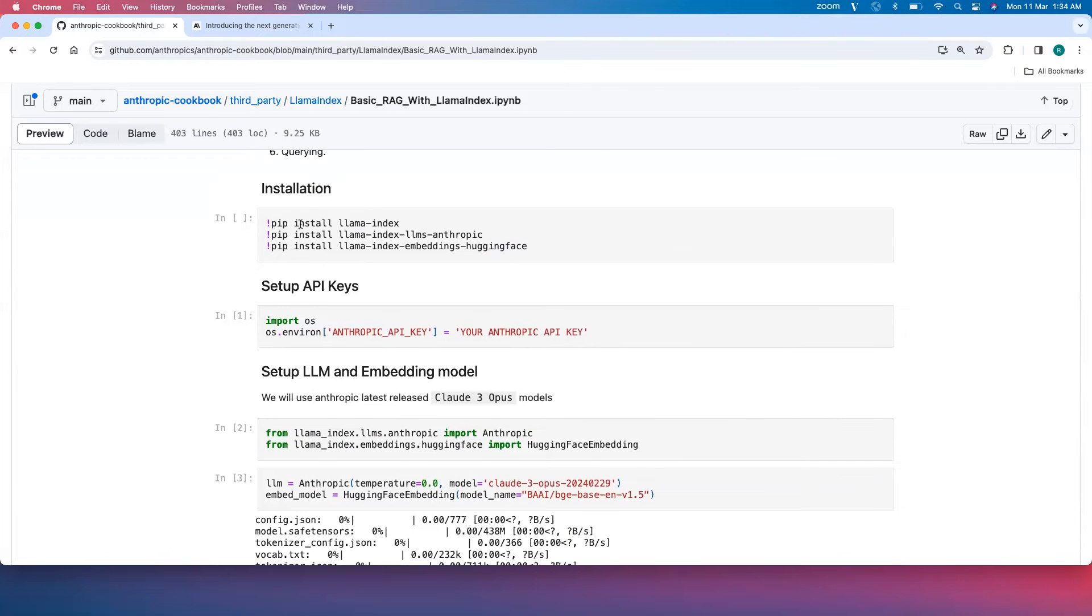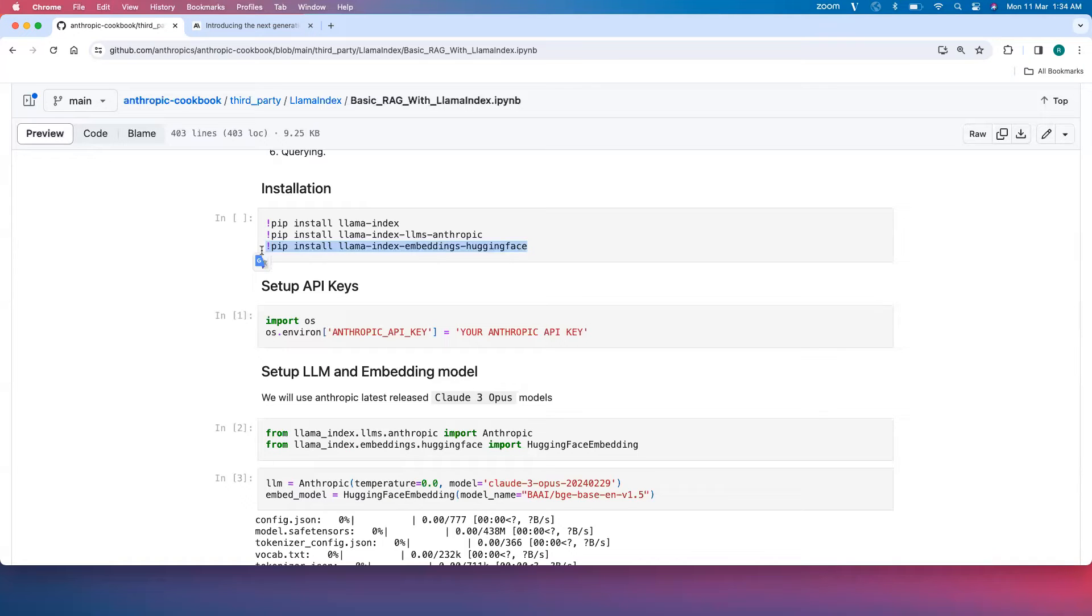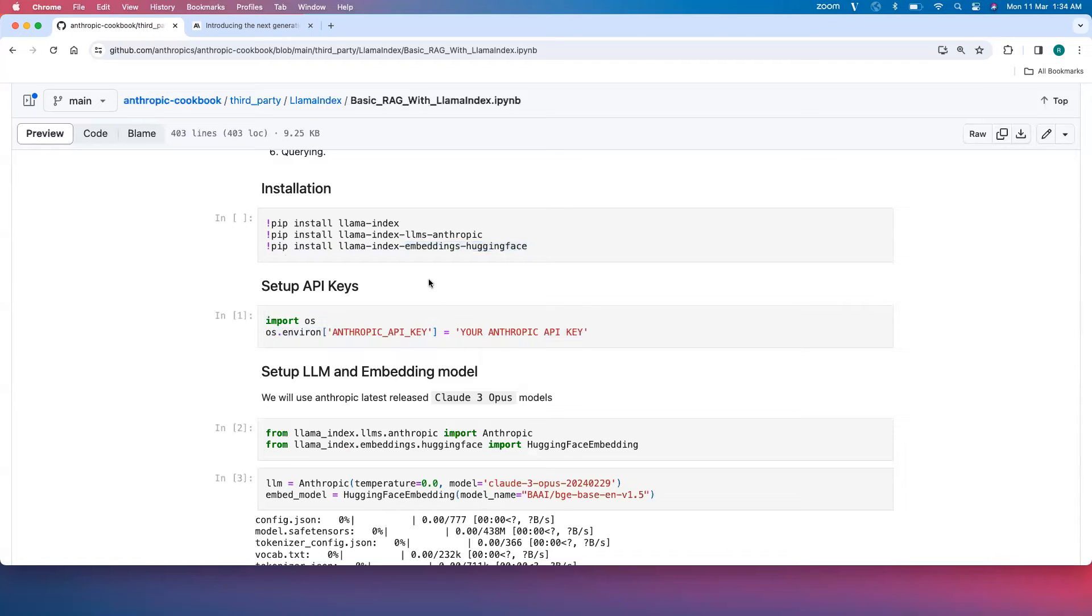We need certain modules to build this pipeline: the basic Llama Index abstractions, Anthropic LLM, and Hugging Face embedding model. Since Anthropic doesn't provide any embedding models, we'll use the Hugging Face open source one. To run this notebook you need an Anthropic API key, so before you run this notebook, get your Anthropic API key.